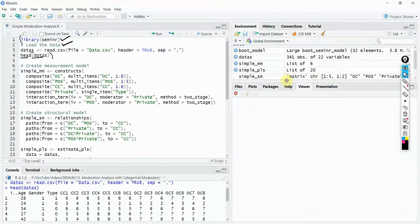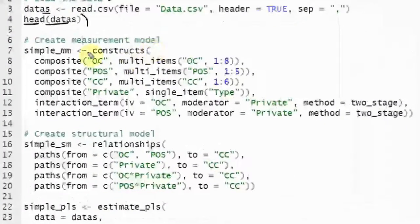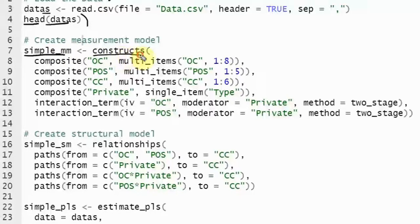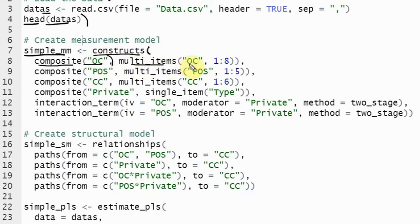The next step is to create your measurement model. You create an object called simple_mm, or you can name it any way you want — just make sure there are no spaces in the name. Use the constructs function, with the composite function inside, then the name of the construct in the model with its multiple items as defined in the data file.